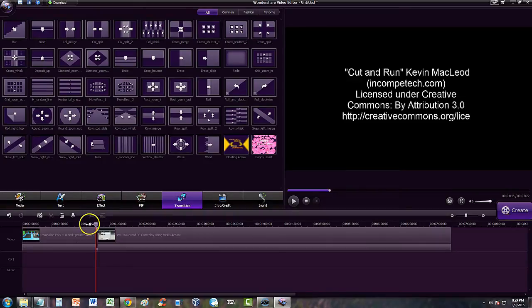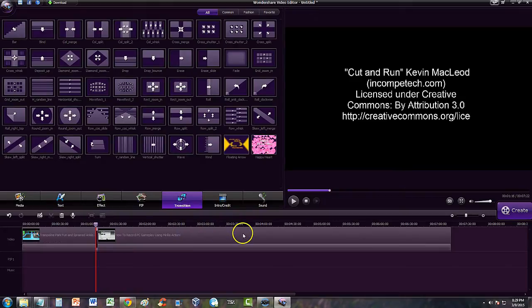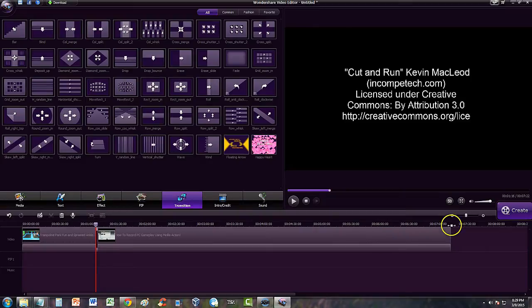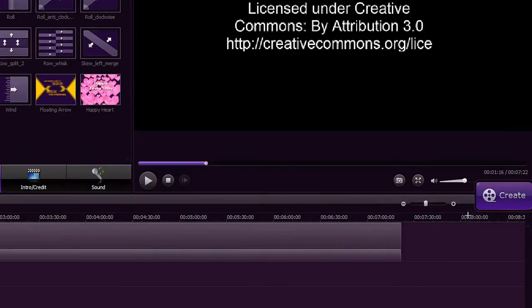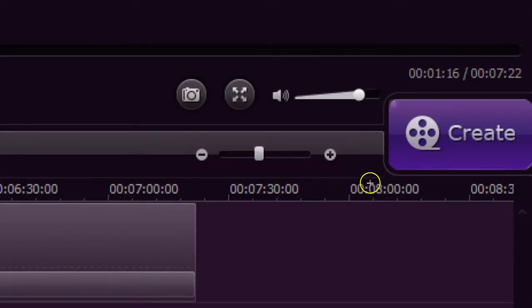Alright. So let's go ahead and zoom in a little bit so we can look at the video a little bit better and work on this transition. So we're going to go to the zoom section of the editor right here. When you slide it to the right, it zooms in. When you slide it to the left, it zooms out.